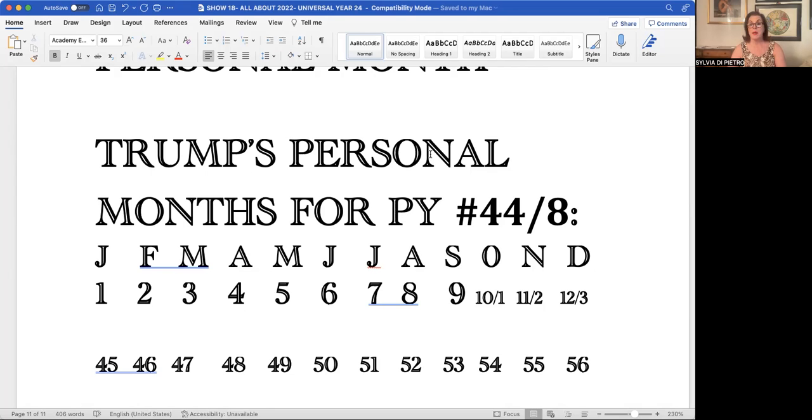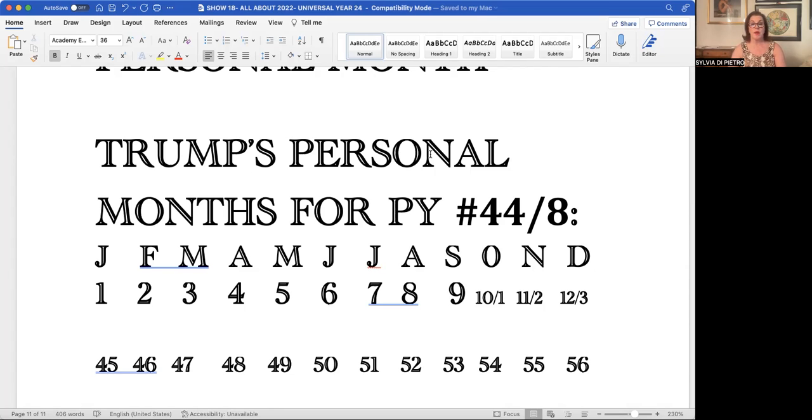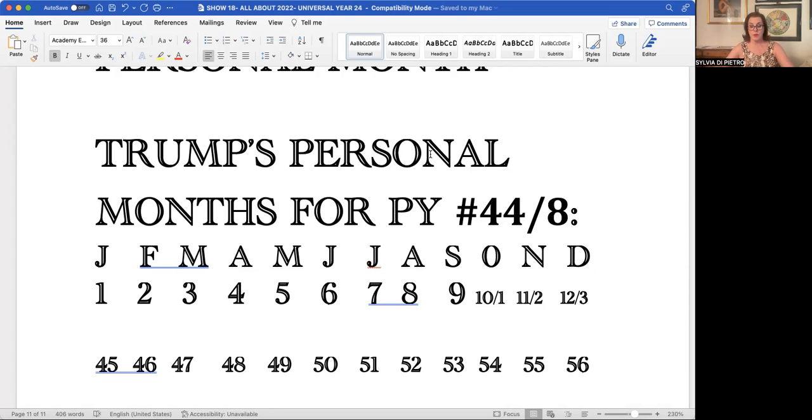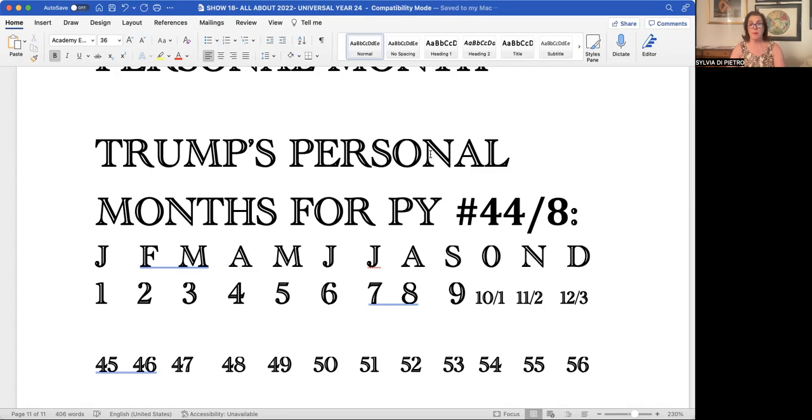March would be a master number, the 47 master number. It would be a very creative month, but he would not be able to really see the forest from the trees with the 47, because he'd be vibrating at a very high level. April would be a 48 month. He's finishing up projects that he's putting a foundation underneath. When we add 4 for the month of April to 44, which is his personal year, 4+44 equals 48.